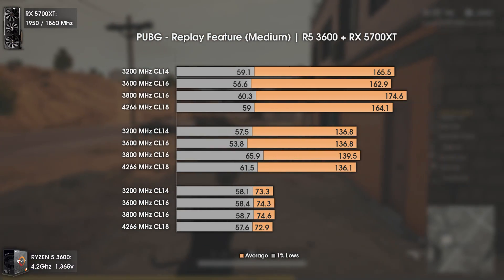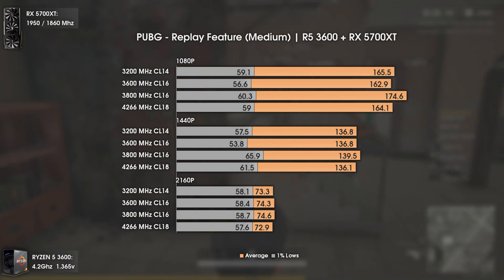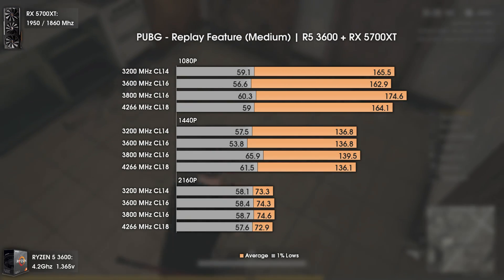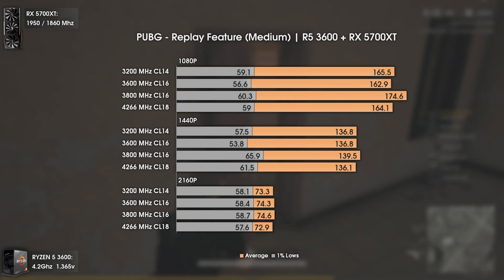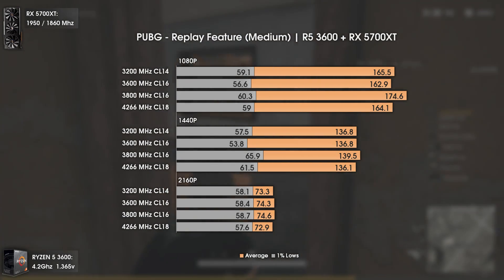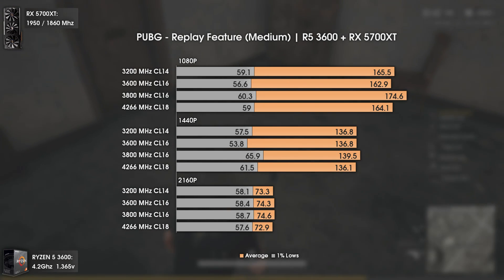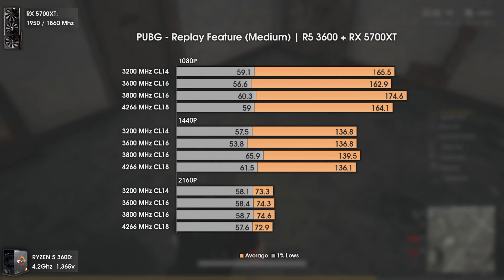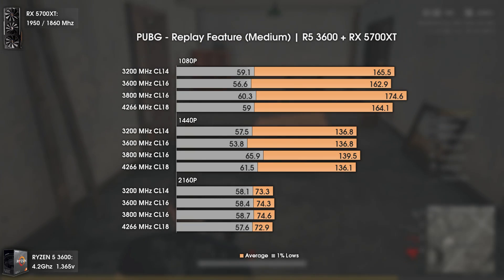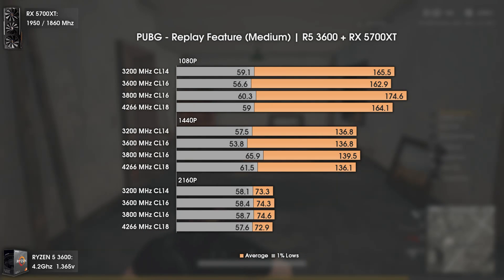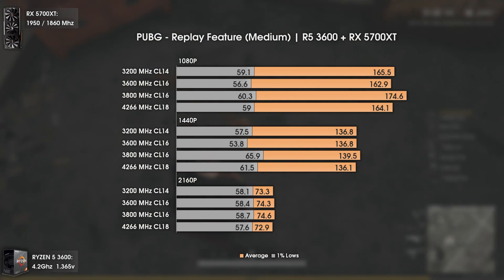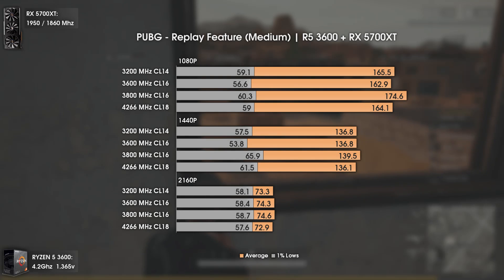Now with the PUBG Replay feature. This test doesn't include 3800MHz with improved timings and subtimings because PUBG pushed an 11GB game update that made my replay obsolete. As for the results, 3200MHz CL14 is superior to 3600MHz CL16, seen mostly in the 1% lows. 3800MHz is still the top performer, but interestingly at 1440p, 4266MHz had better 1% lows than 3200 and 3600MHz.